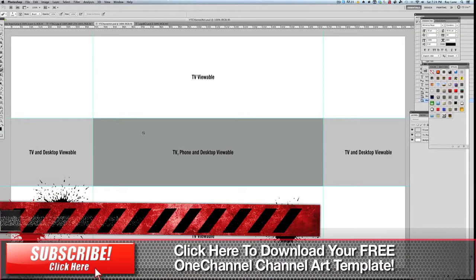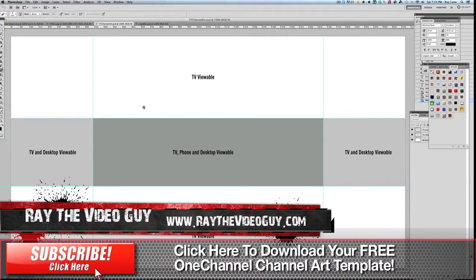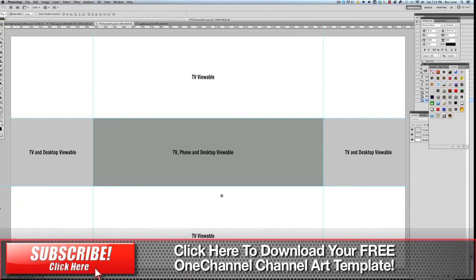Hey everybody, this is Ray the Video Guy and right now I want to get into a little bit more detail on how to use the template for the new YouTube one channel design.